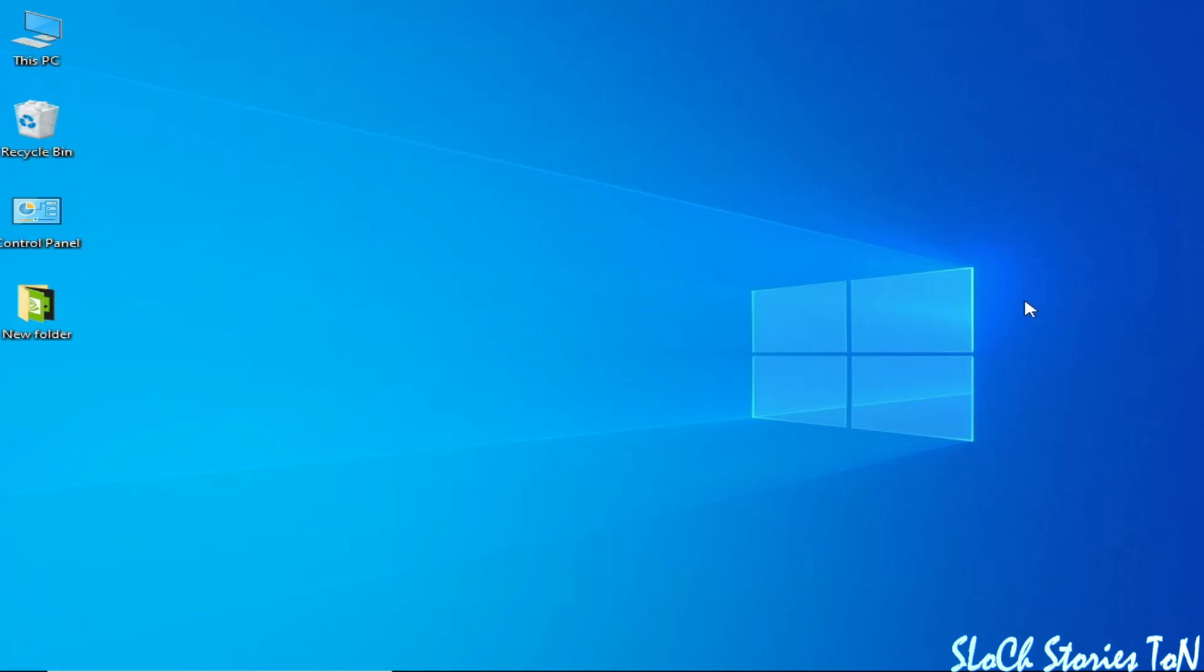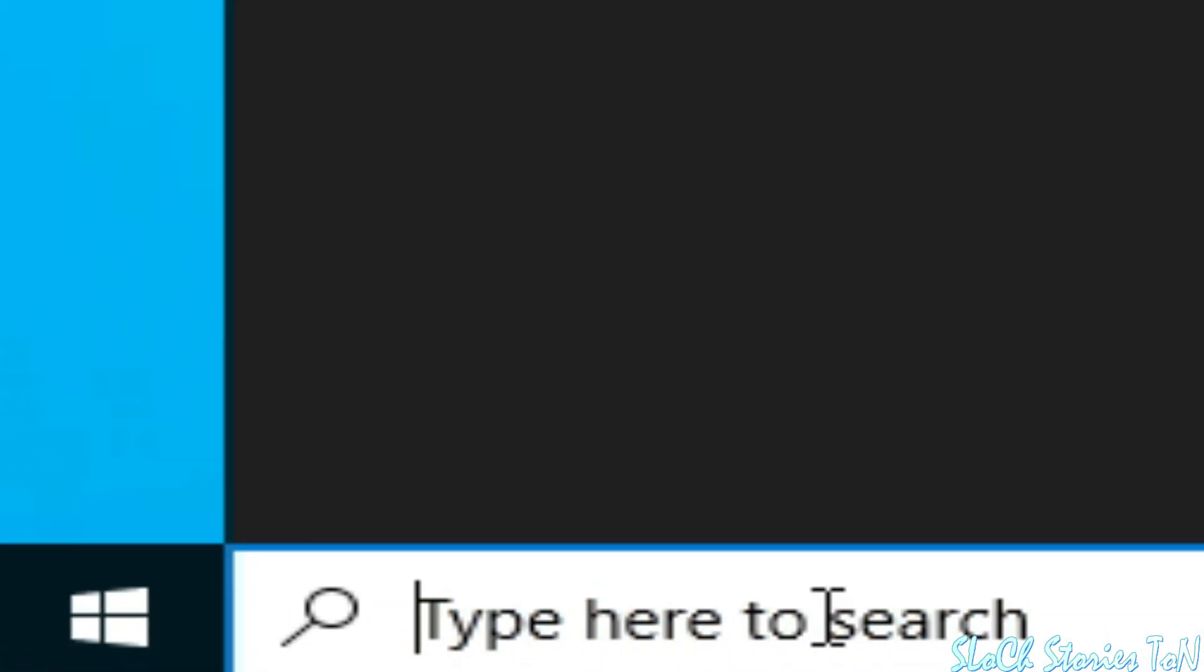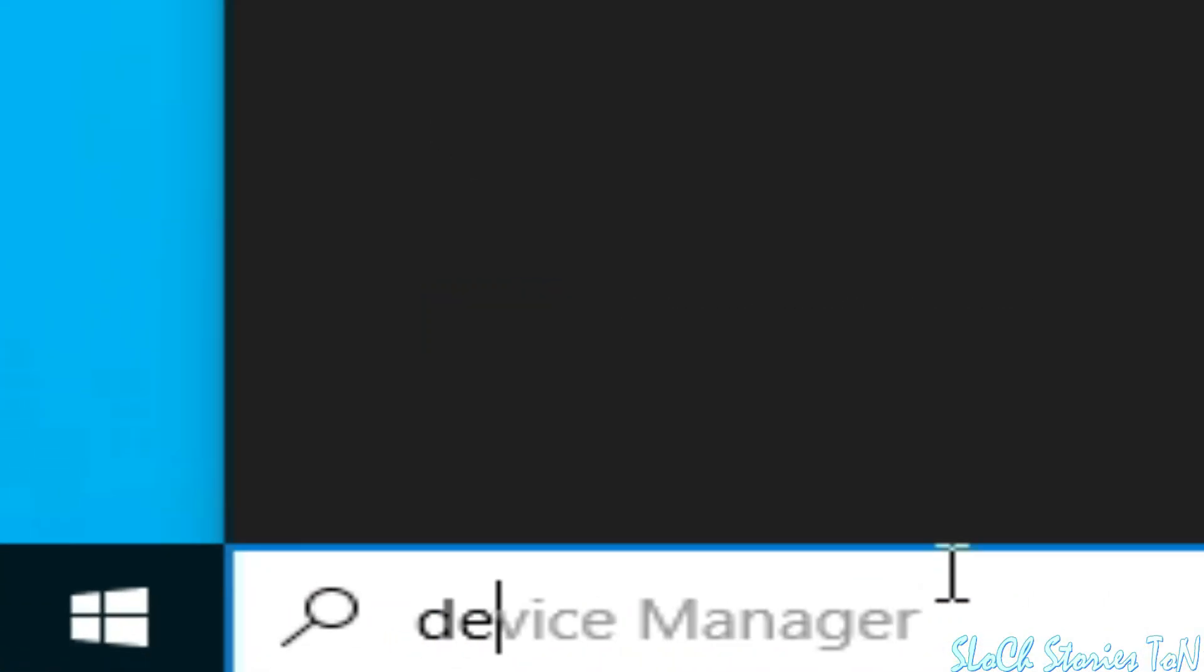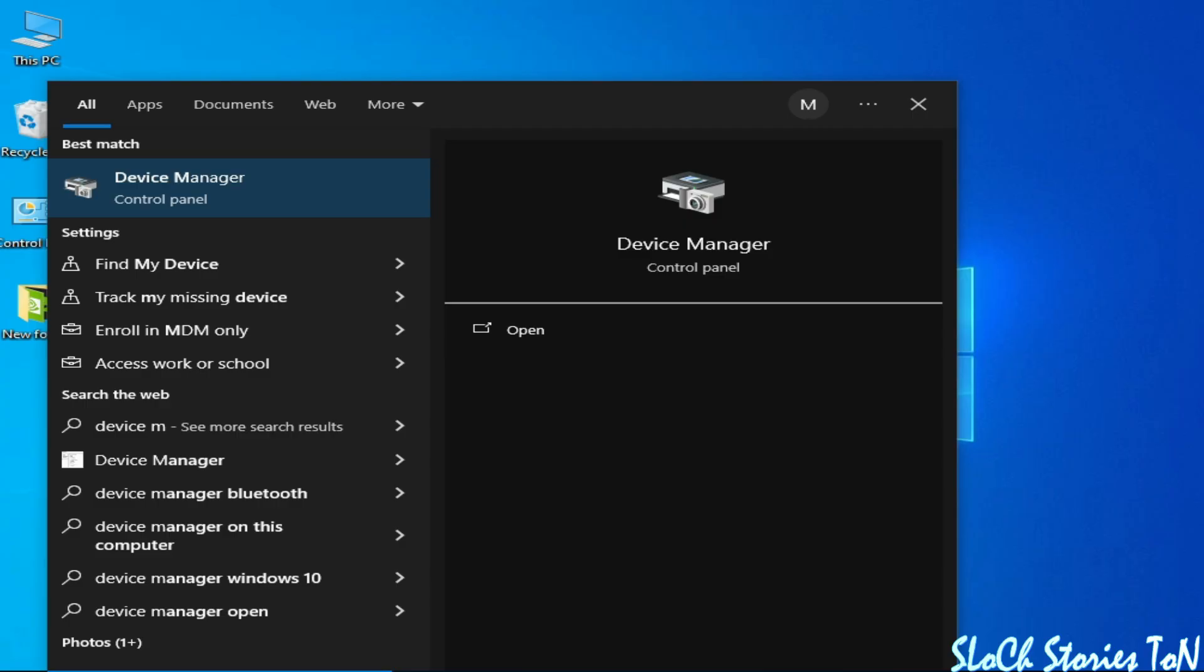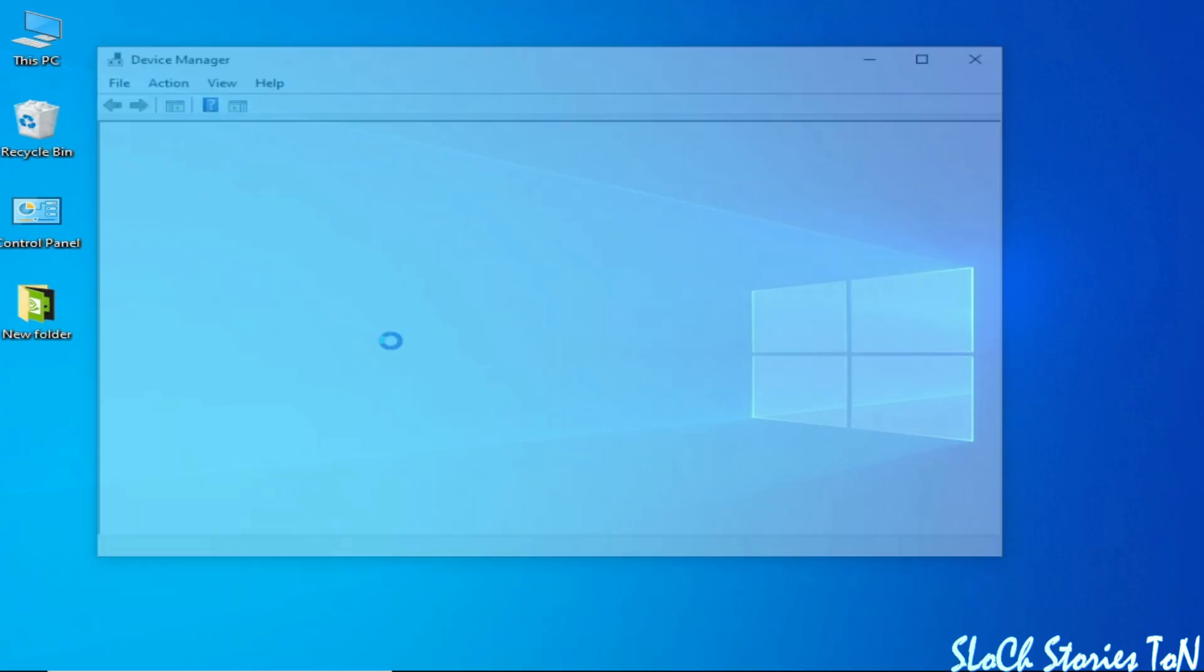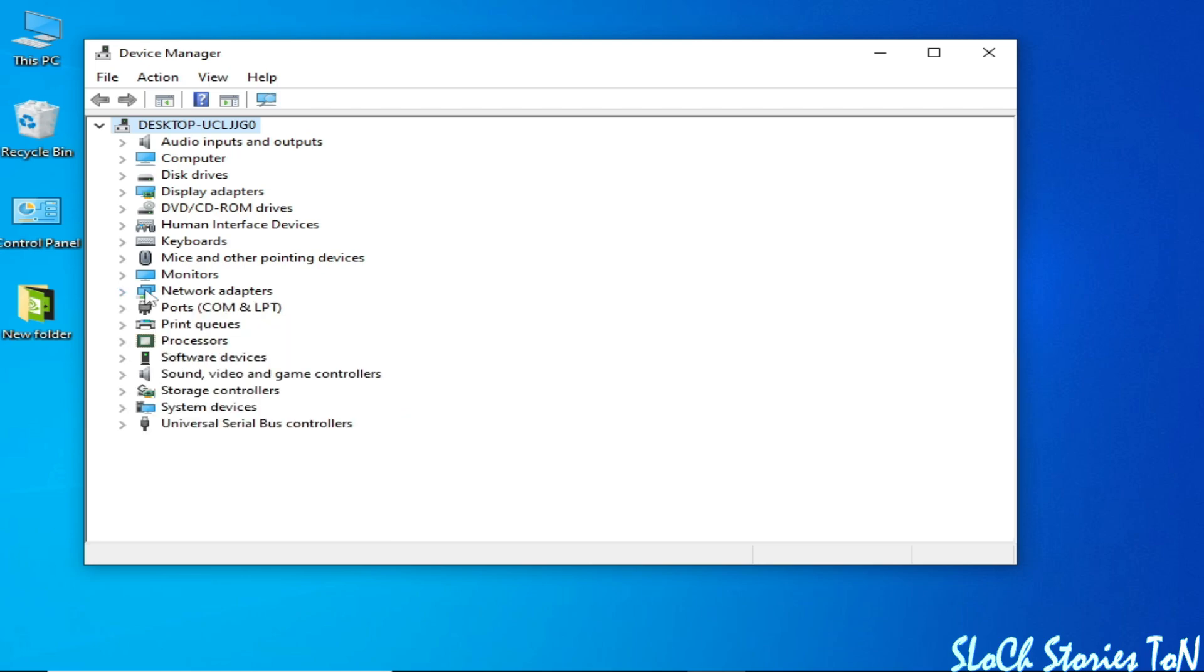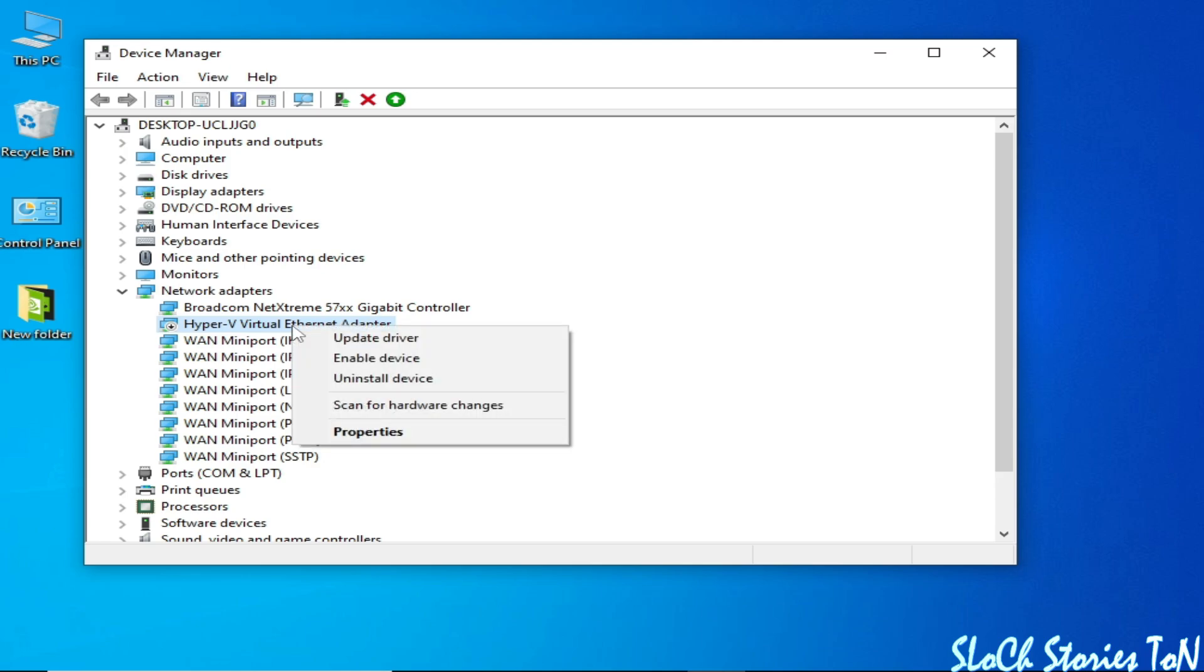Solution number two: Go to the search bar on your Windows and type Device Manager. Go to Device Manager, then go to Network Adapters. Click here and you can see Hyper-V virtual ethernet adapter. Right-click and uninstall.